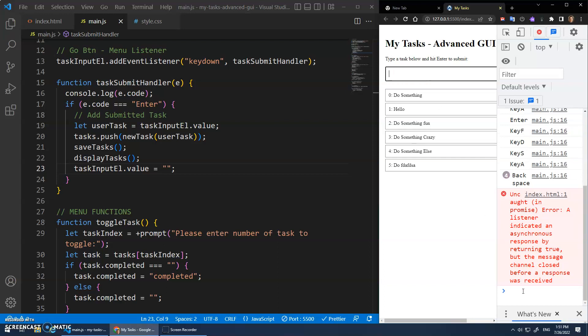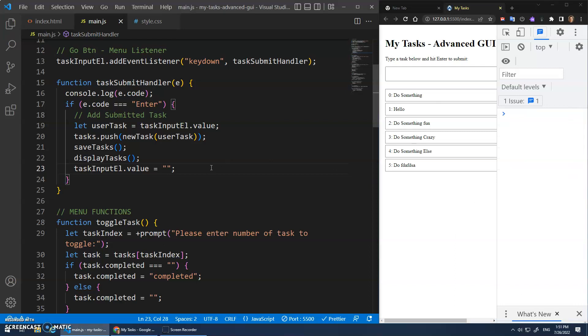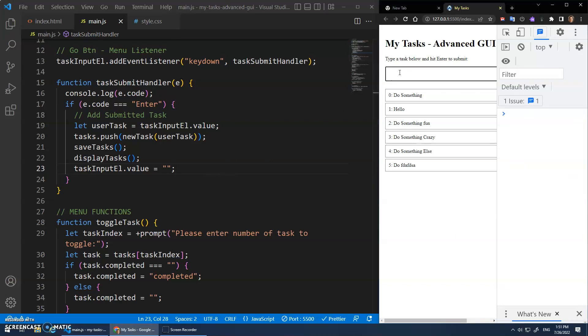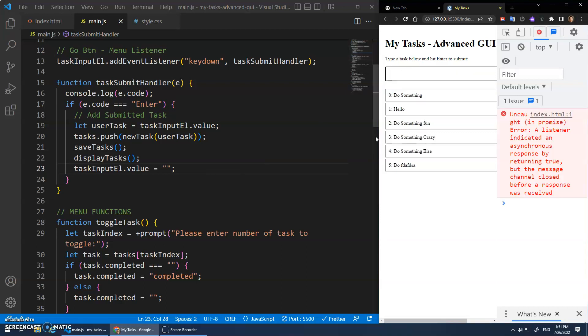Alright. Awesome. Okay. You know what? I'm going to pause there. That's a good place to stop, I think. We've got this input element now. We can type it in. Enter. It adds the tasks. Does things. Alright. We will see you in the next video.